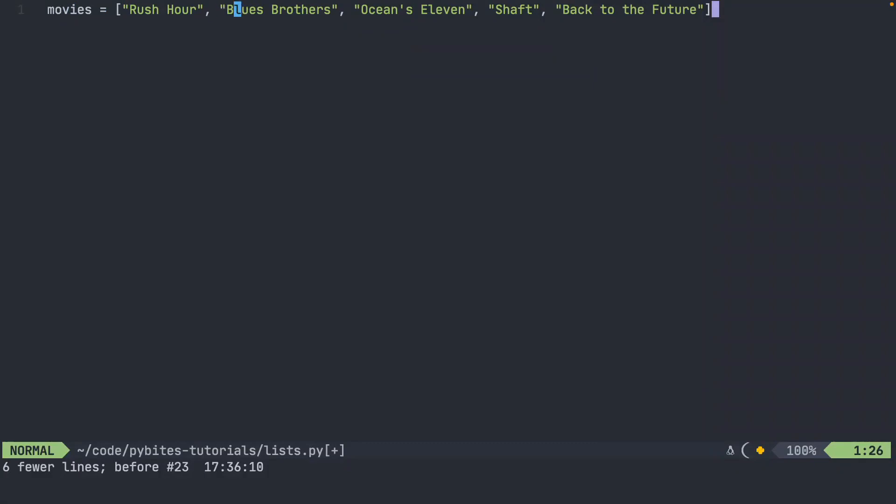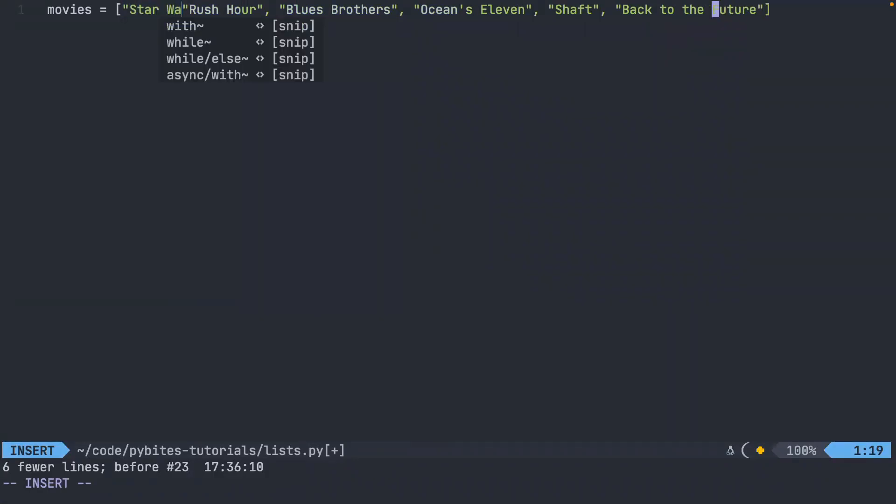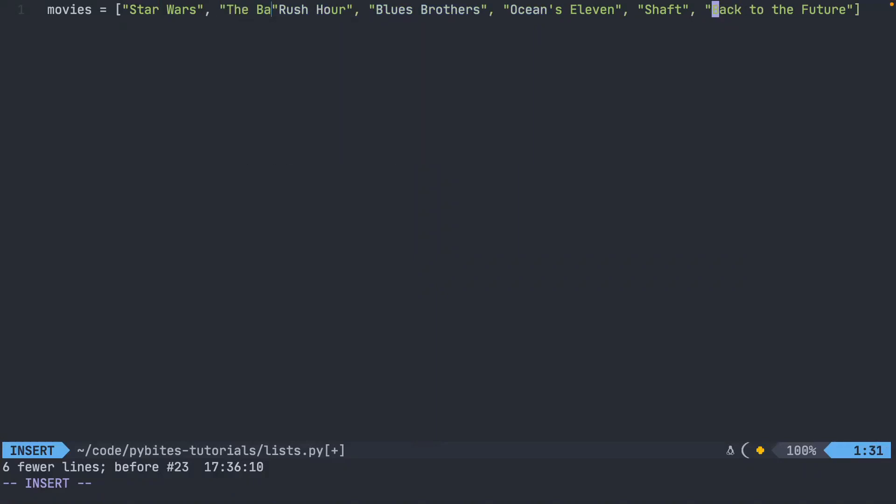These movies are great and all, but I think that there's a couple more that I would add to this list if we're talking about favorite movies. For sure, you got to have Star Wars. I would probably also add The Dark Knight, probably the best Batman movie of all time.